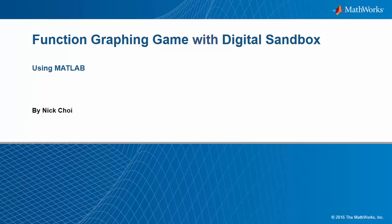In this demo, we're going to see how we can use the Arduino-based SparkFun Digital Sandbox to create a function graphing game.